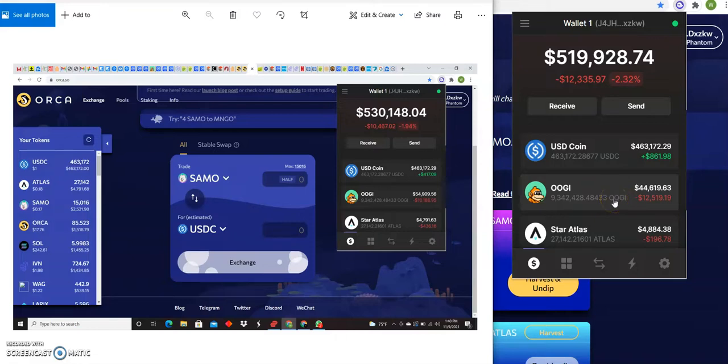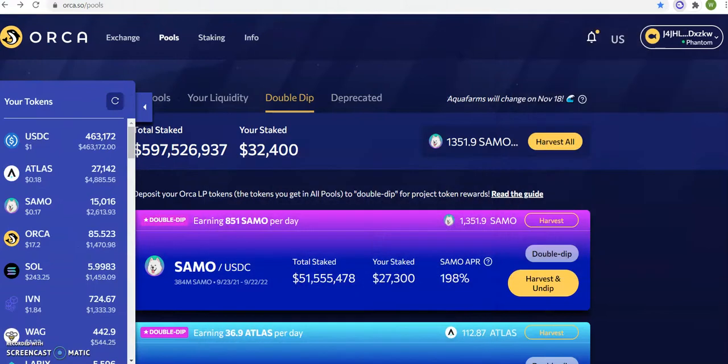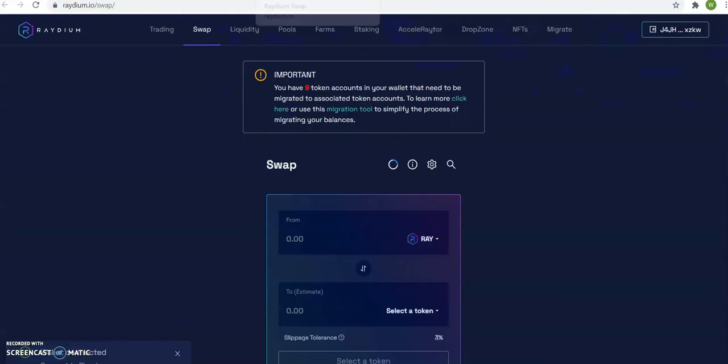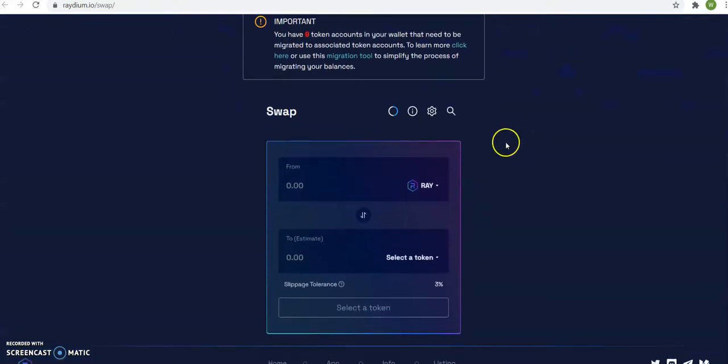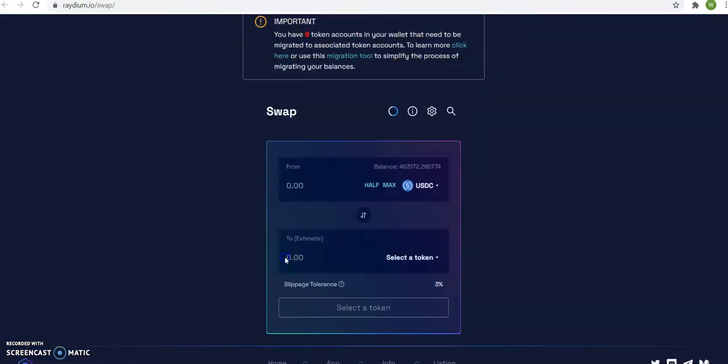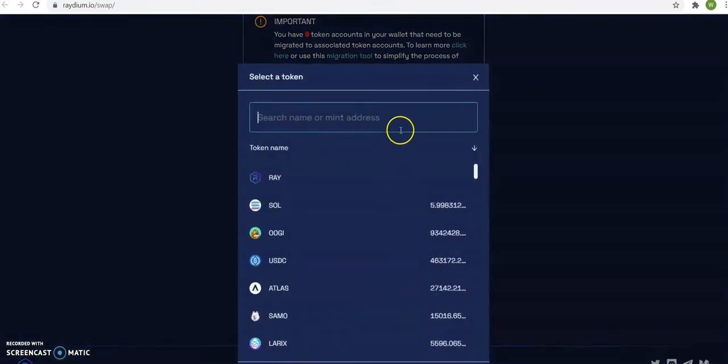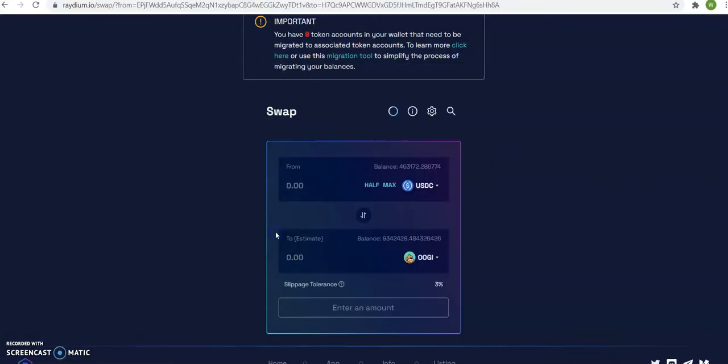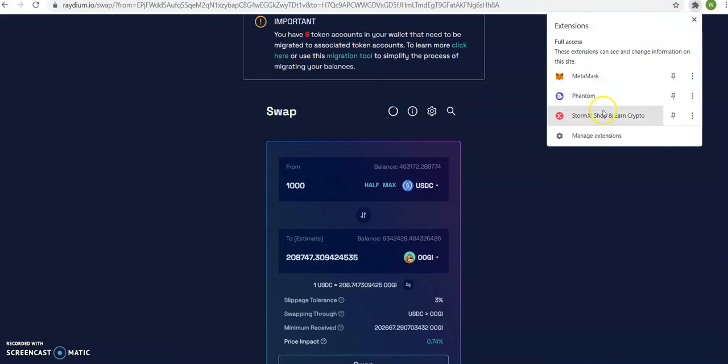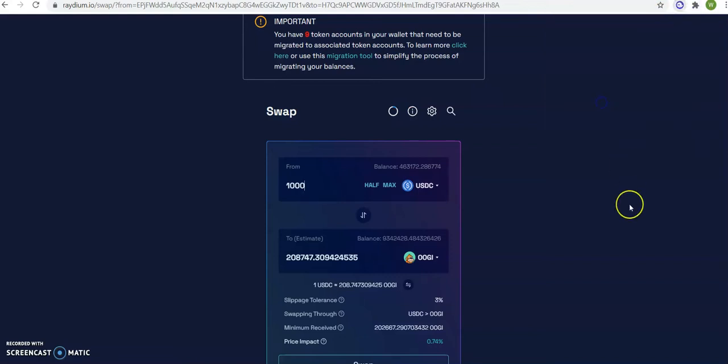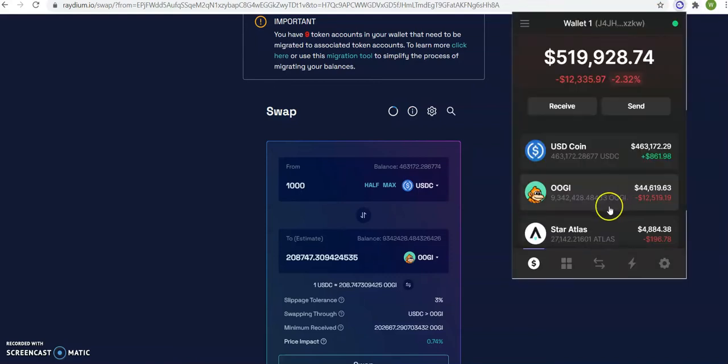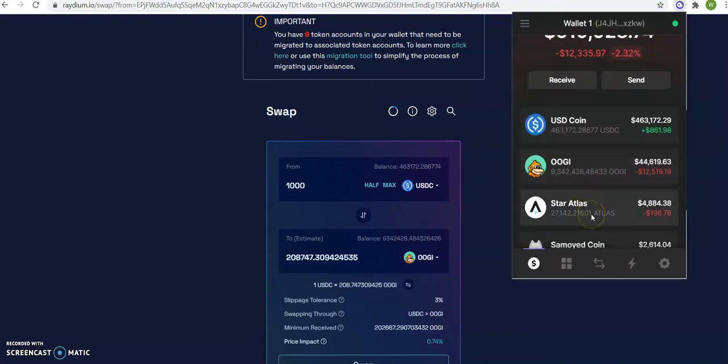Because of that, I'm going to buy ten thousand of OOGI. My name is Romeo the Professor, follow subscribe share. I'm already connected here, so I'm going to use USDC and here I'm going to put OOGI, and then one thousand. So I'm going to buy ten thousand dollars worth.